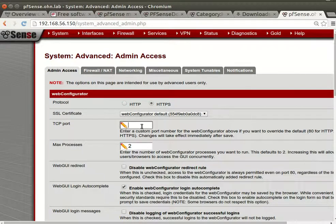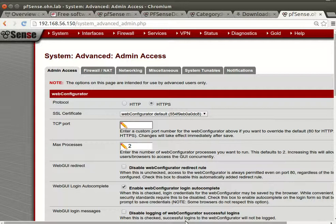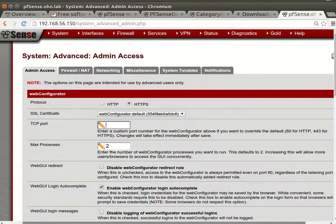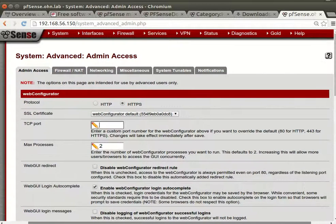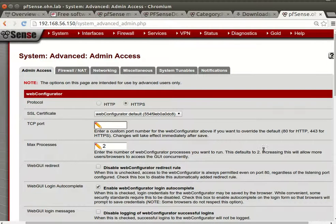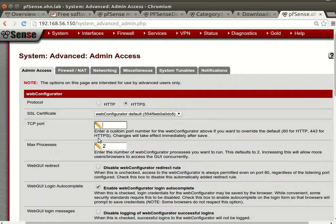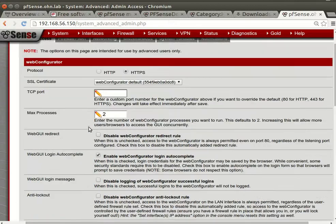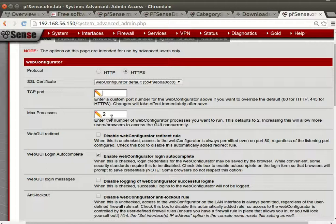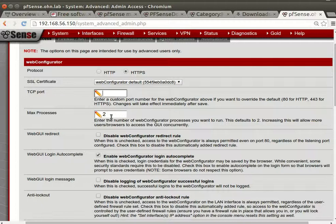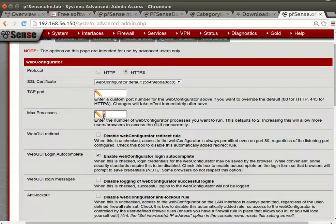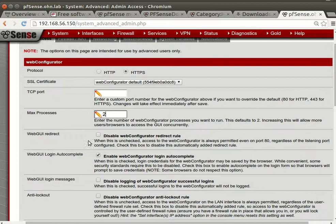This is the web configurator default certificate which is perfectly fine. You can change the web configurator port to enter a custom port or leave it as 443. Maximum processes - how many web configurator processes you want to run.